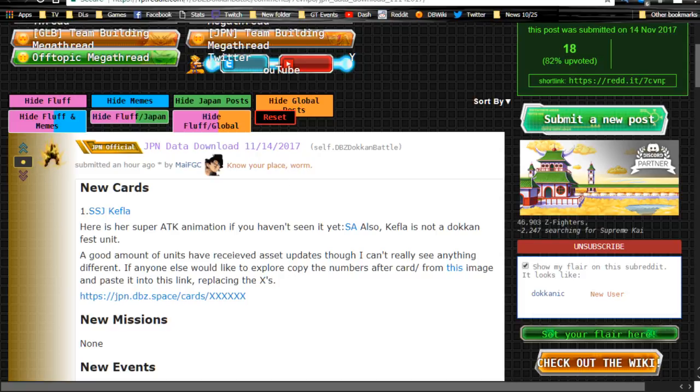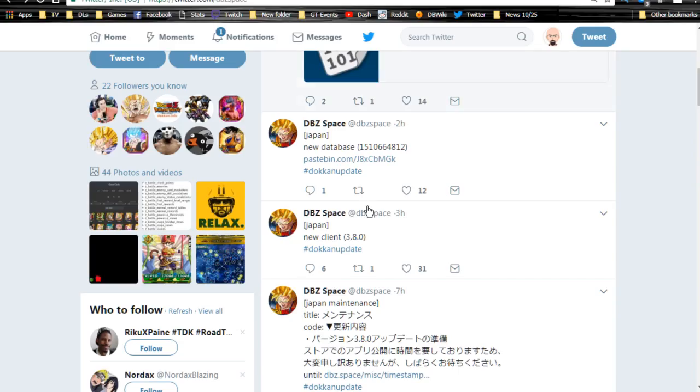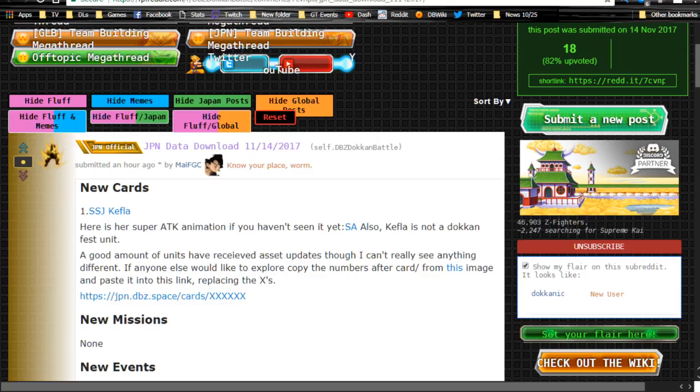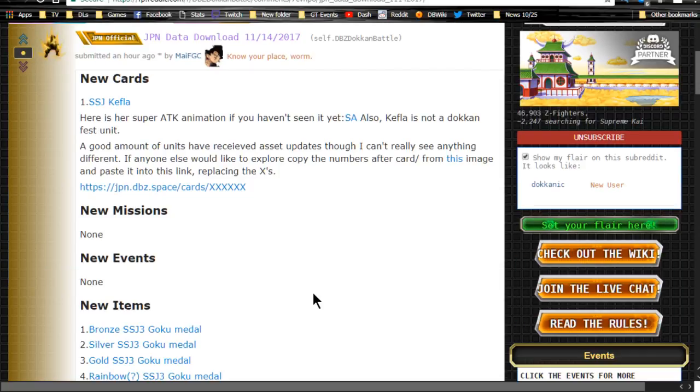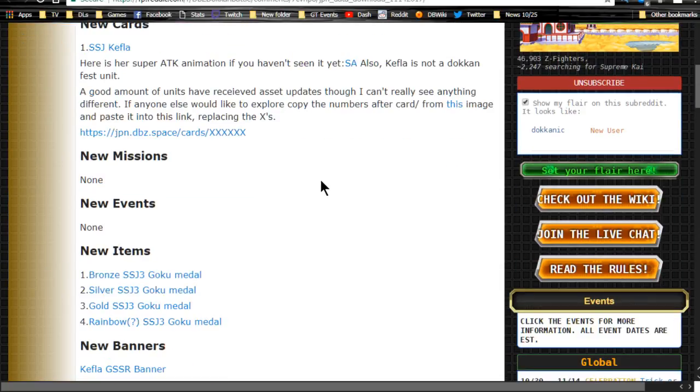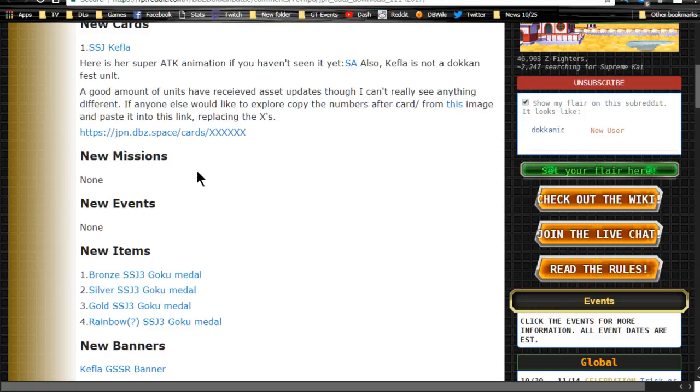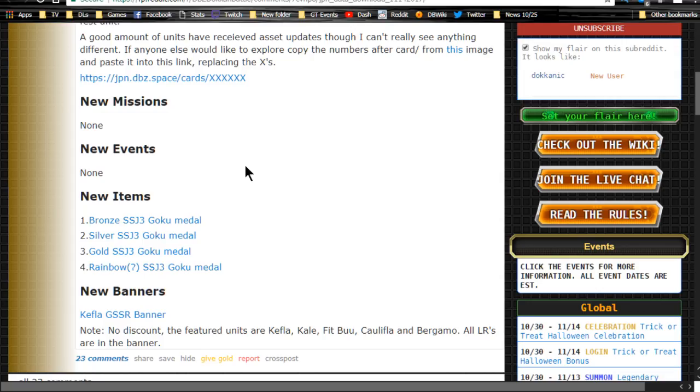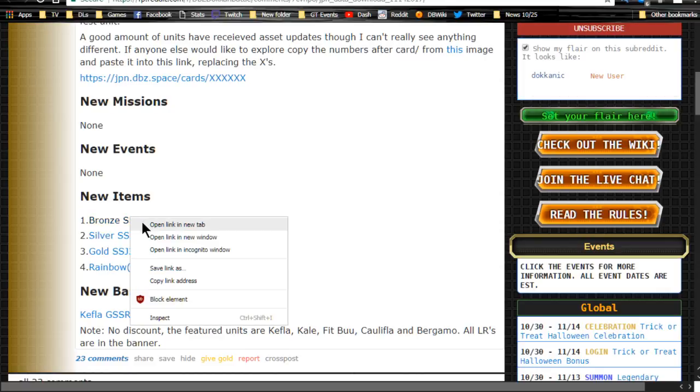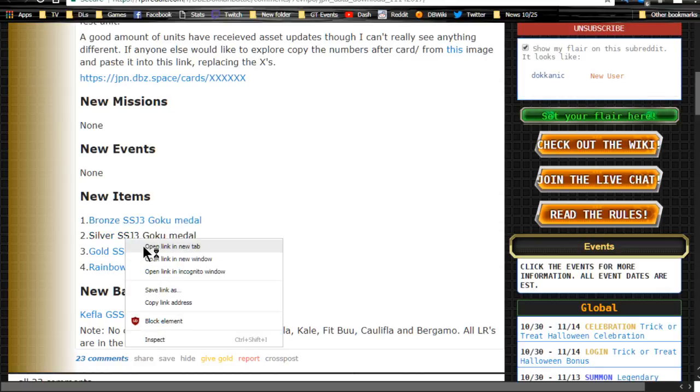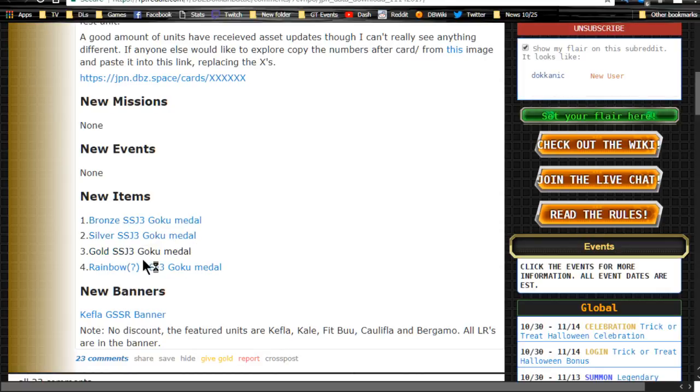Anyway, today we're talking about the version 3.8 update. Thank you, shout out to dbz.space. So yeah, we have this new information and it's about the Extreme Z Awakening. We have some of the information over here. We have new items, the bronze medal, the silver, the gold, and the rainbow for the Super Saiyan 3 Goku medal. Let me tell you, that is a little broken, actually.